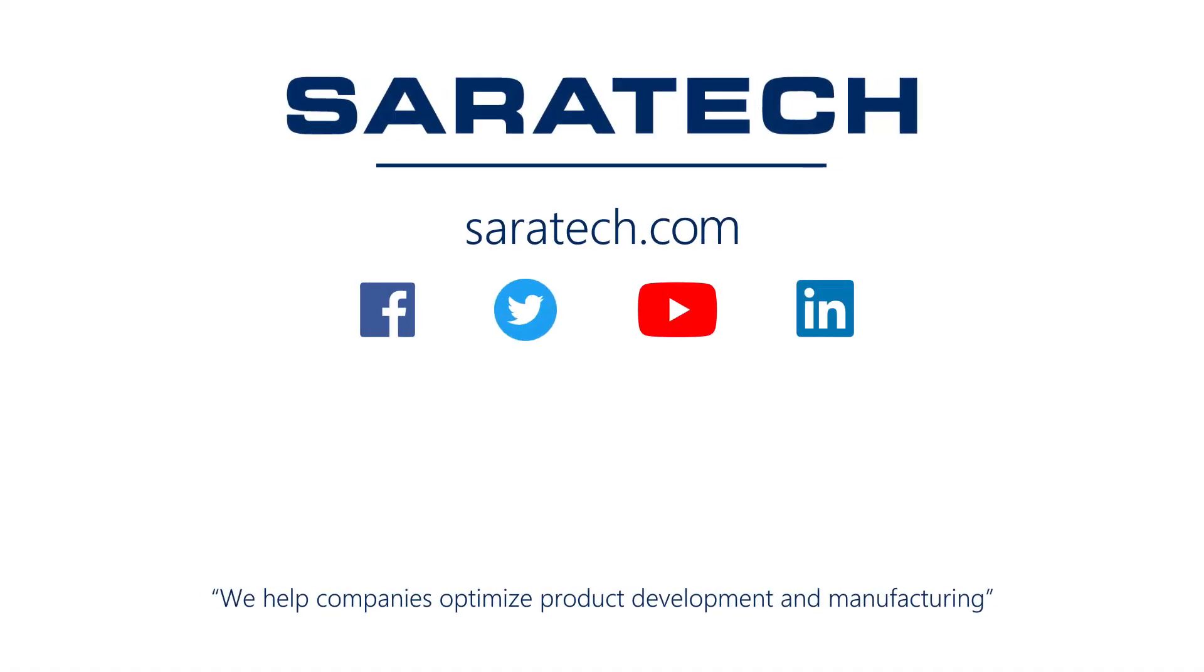Thank you for listening. Thanks for checking out our channel. If you like what you saw, make sure to like and subscribe down below so you don't miss out on any new videos. Follow us on LinkedIn, Facebook, Twitter. And to see all of our upcoming events, please visit our website at www.saratech.com/events.